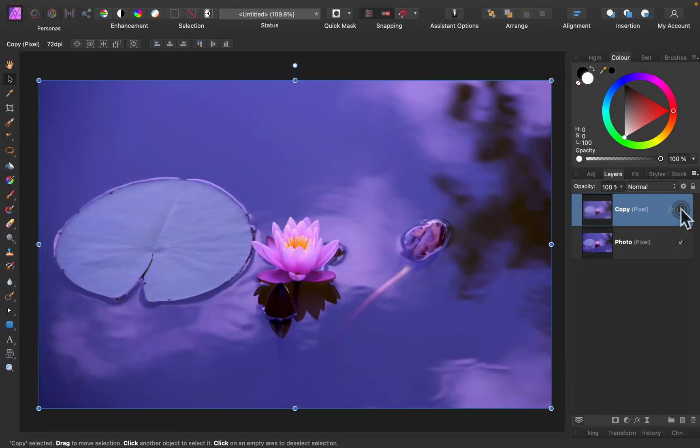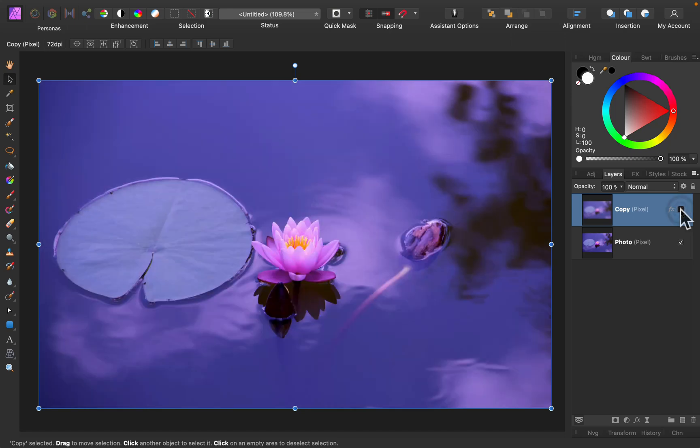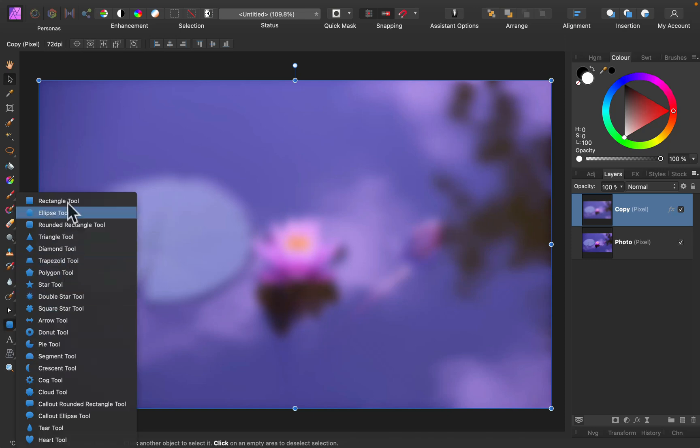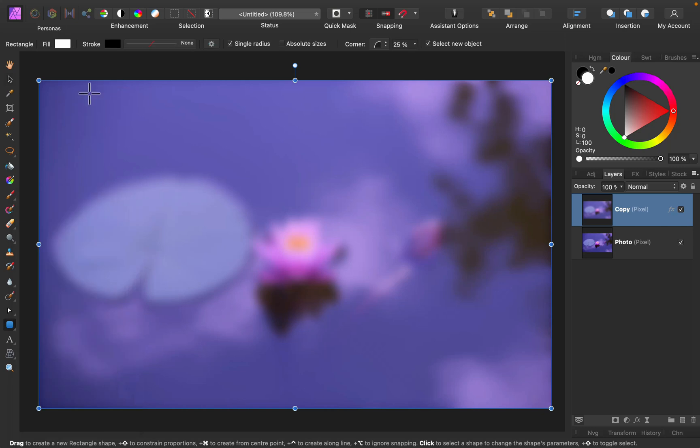Alright, so here it is. Original and the blur version. And now I want to put it into shape. So let's draw a shape. As you can see we got many shapes to pick from.